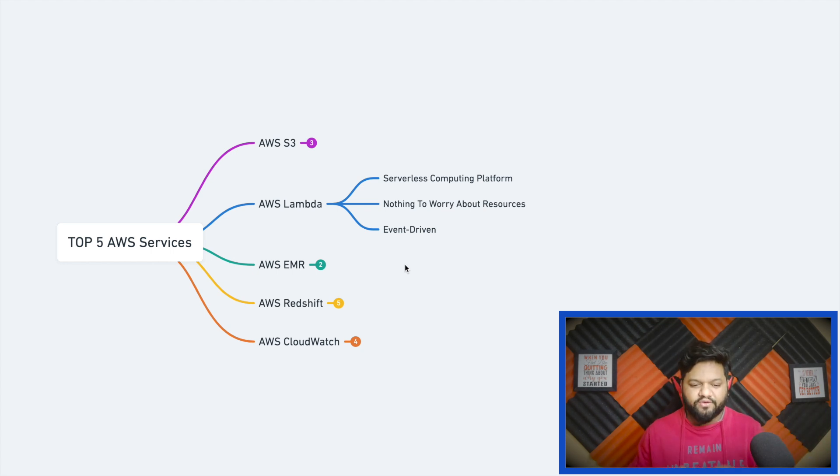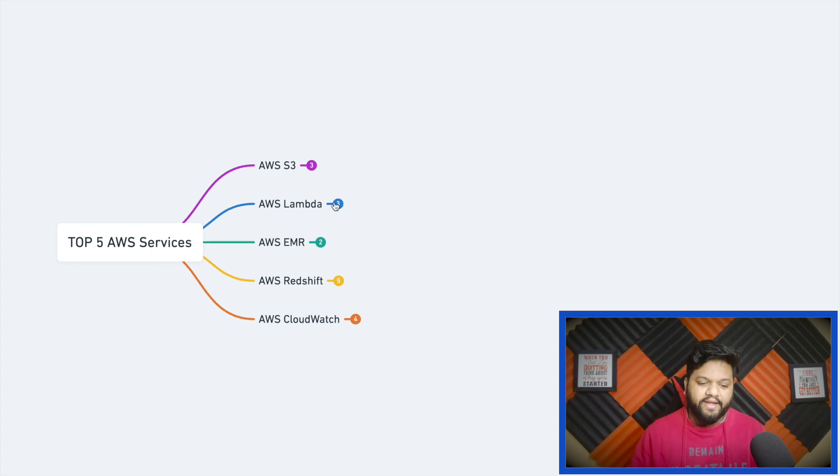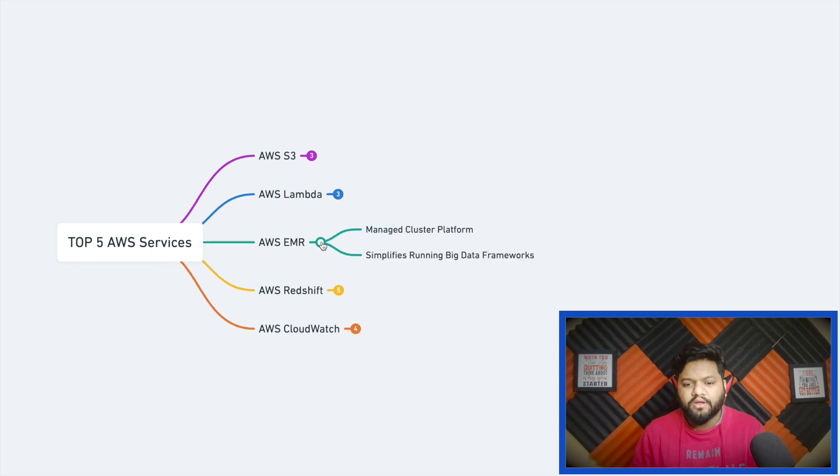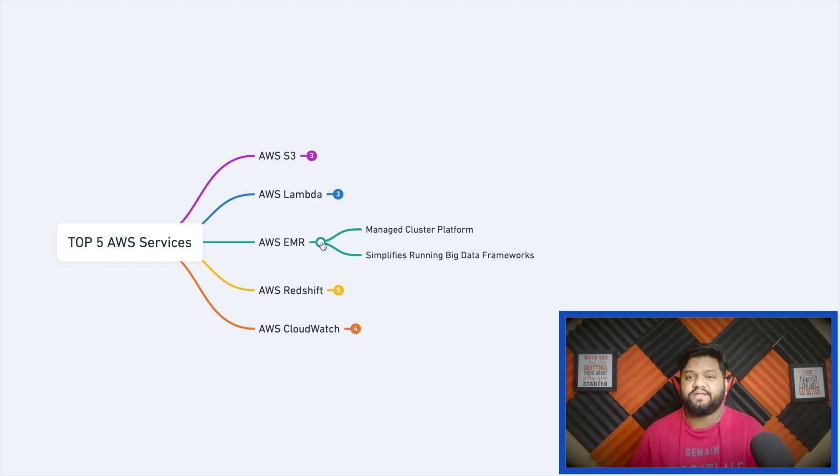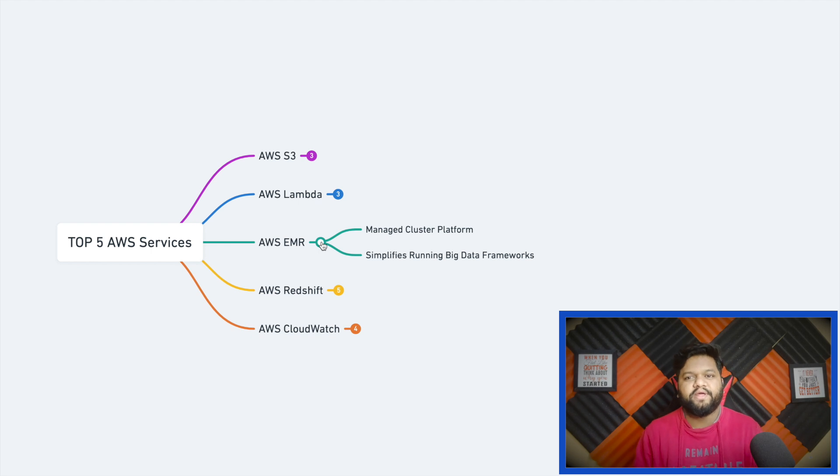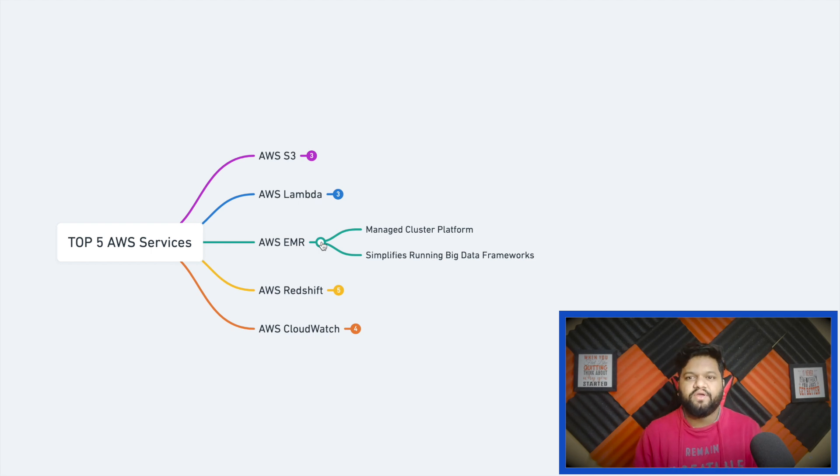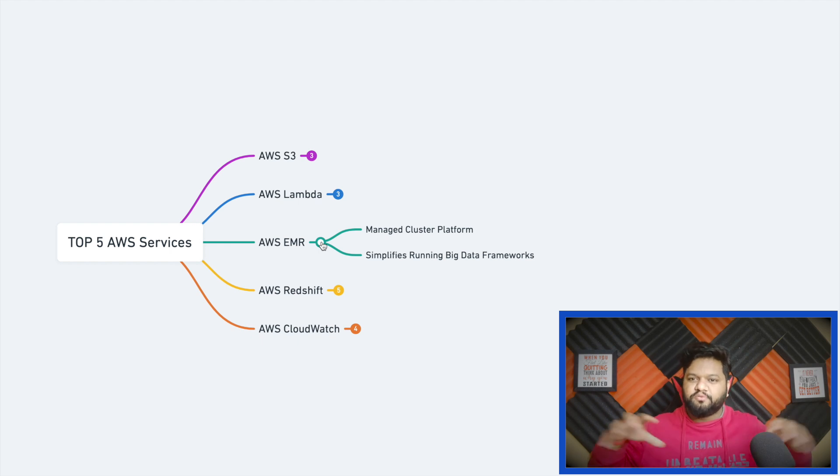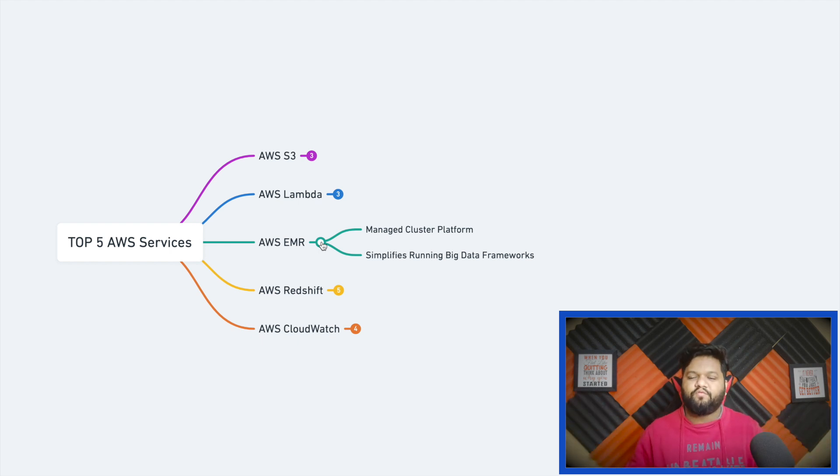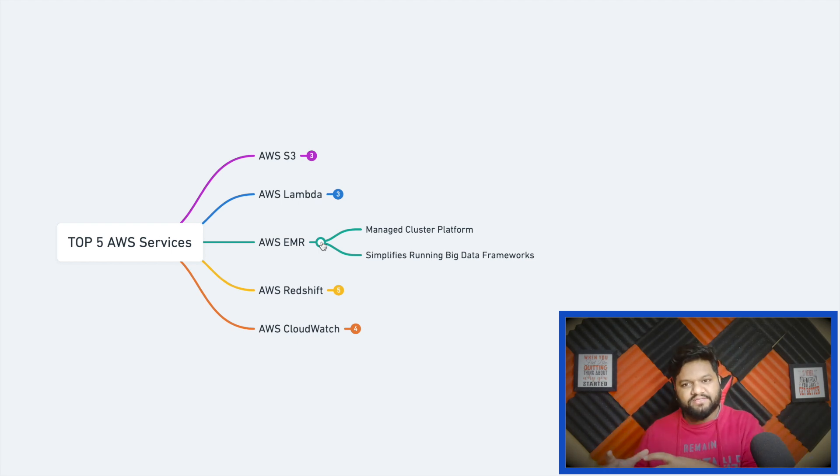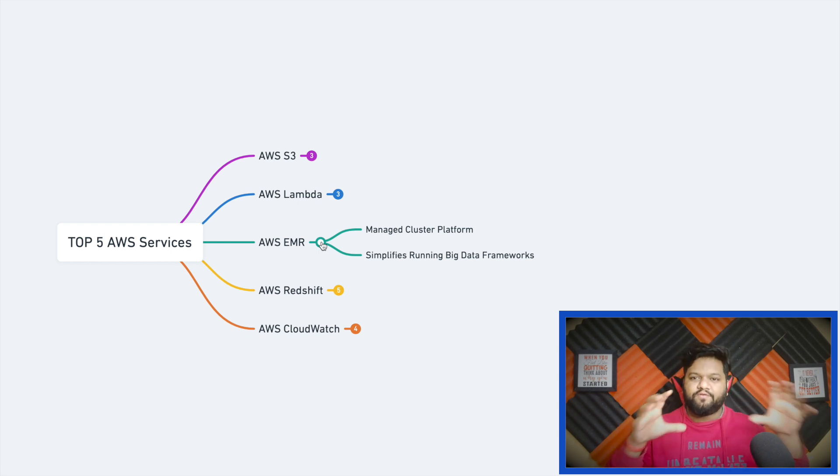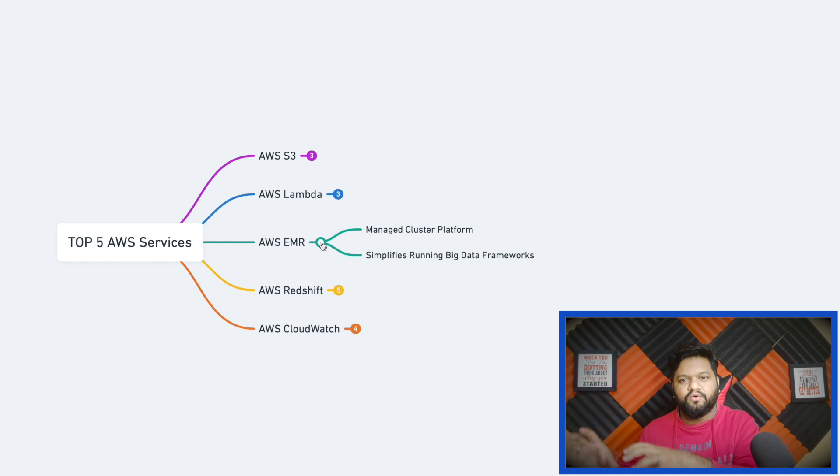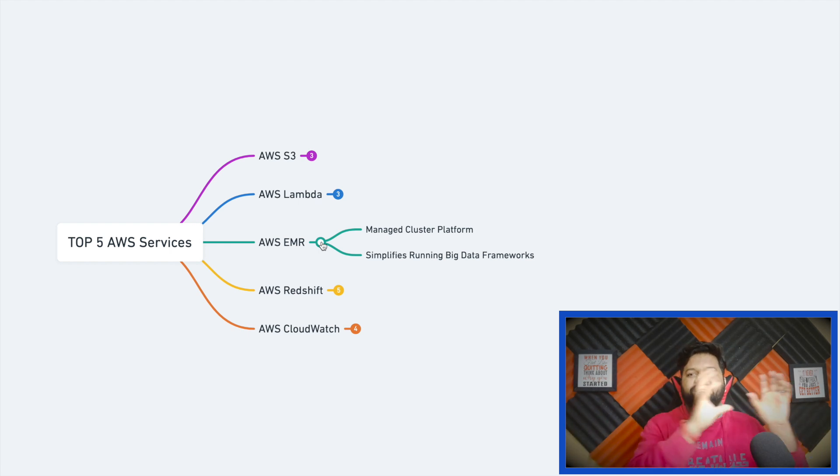Next is AWS EMR. EMR is for when we talk about big data or big data computation. There is a term called distributed computation. For distributed computation we need a cluster, we need commodity hardware so that our data is distributed on these data nodes, and whatever application we have written will be submitted to the cluster and computed on different worker nodes. The cumulative result will be sent to the client.